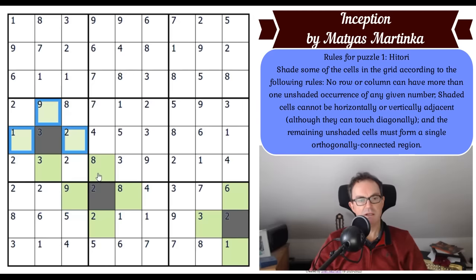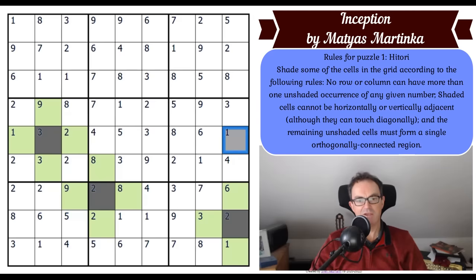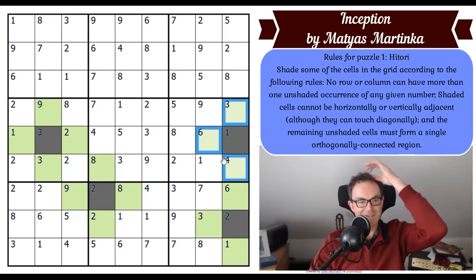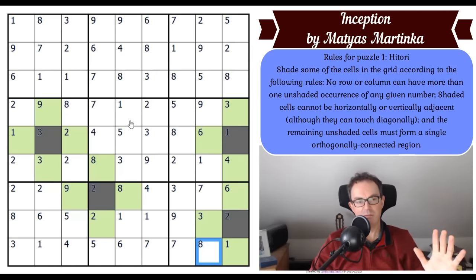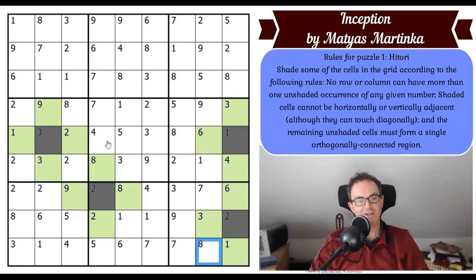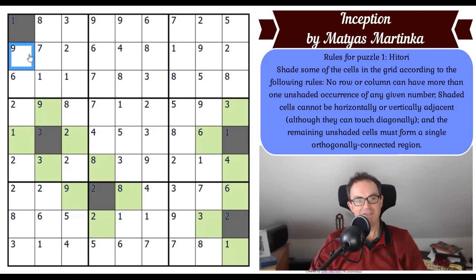We've got a possibility of two ones being unshaded in the row, so that's got to be shaded and those three become unshaded. I'm doing this in a very haphazard way — never do Hitori the way I'm doing it at the moment. Every time you get a deduction like this one, you should really be shading and unshading immediately. I'm doing an abysmal job of this.